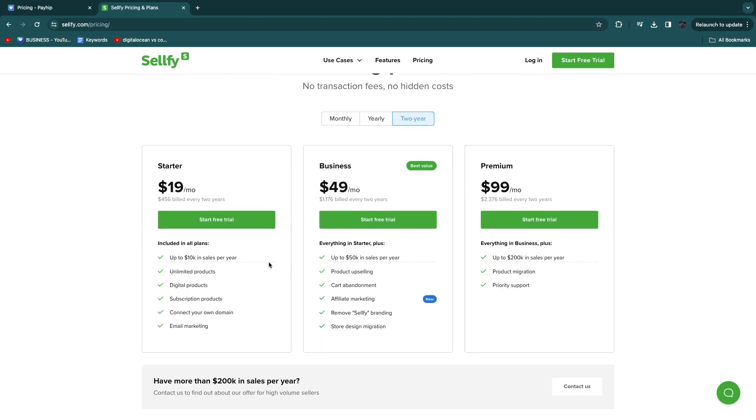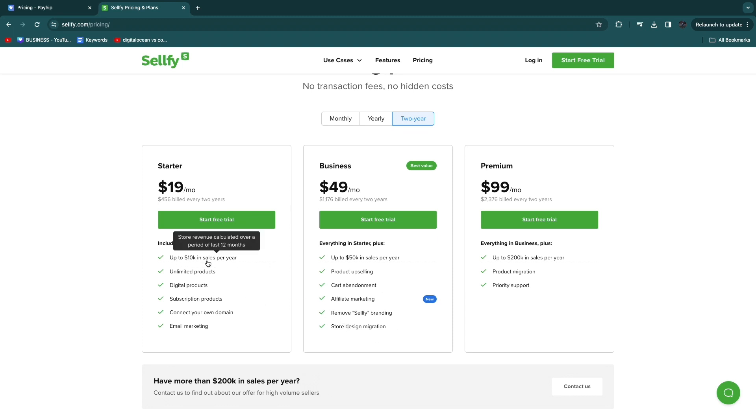Now the only reason to upgrade to one of their paid plans is to have one of these features, although the main reason I think is because you can do more in sales. So up to $10k in sales per year is about $800 per month.